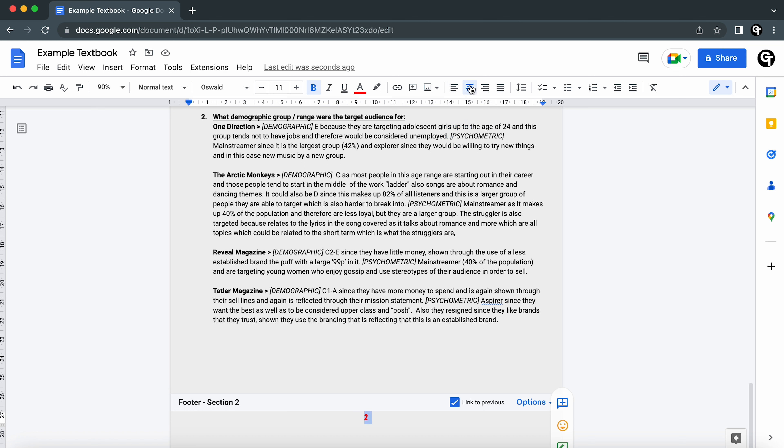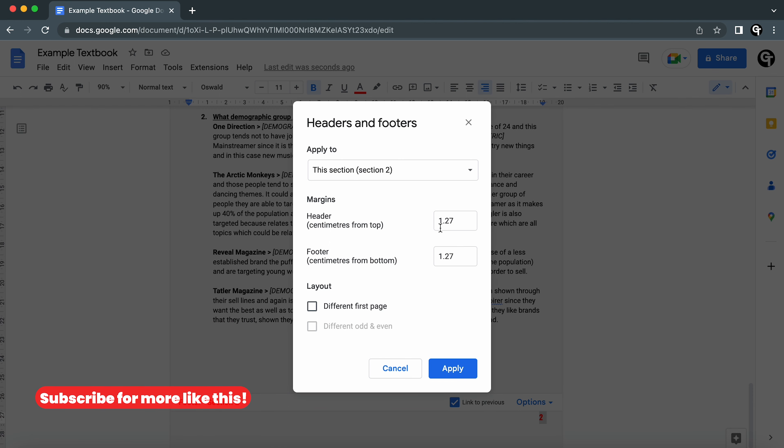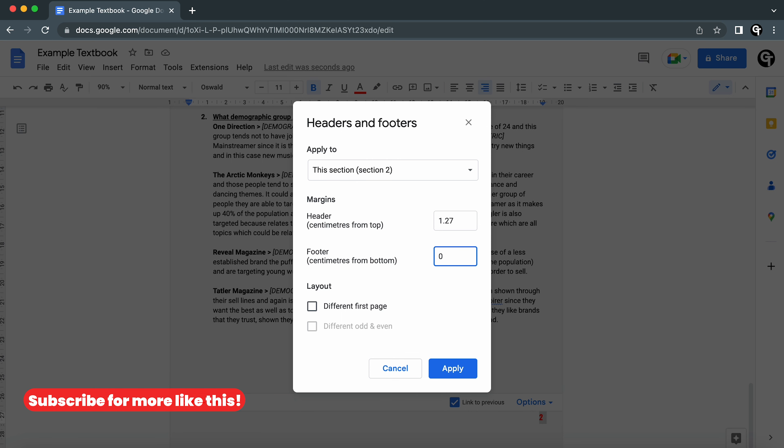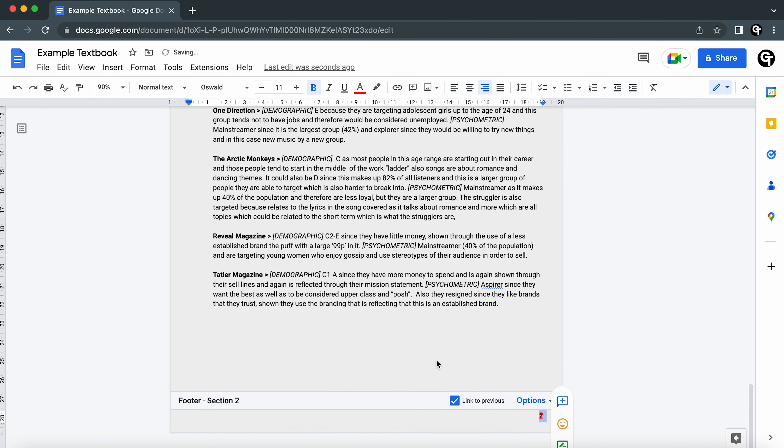You're able to adjust how far into each page the page number is by heading into Options and Footer Format and adjusting these numbers to what you'd like. For example, if I'd like mine closer to the bottom of my page, I'll adjust this to 0.5 centimeters and then click Apply at the bottom. Now as you can see, the page number is now closer to the bottom of the page.